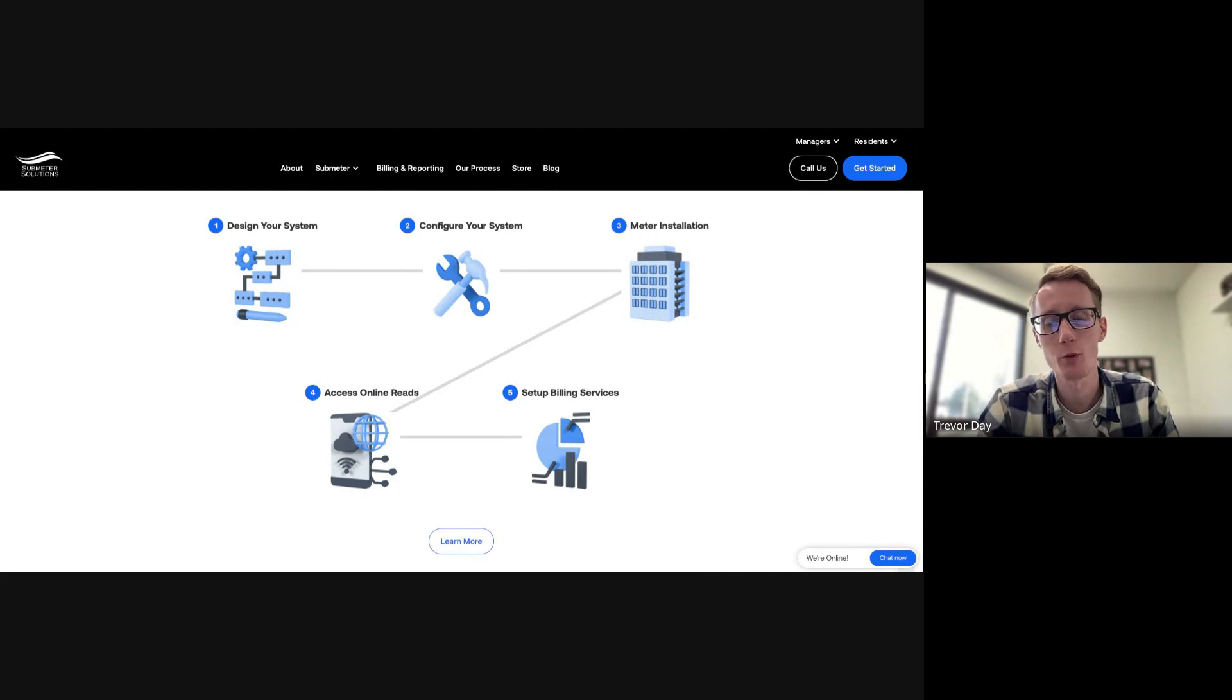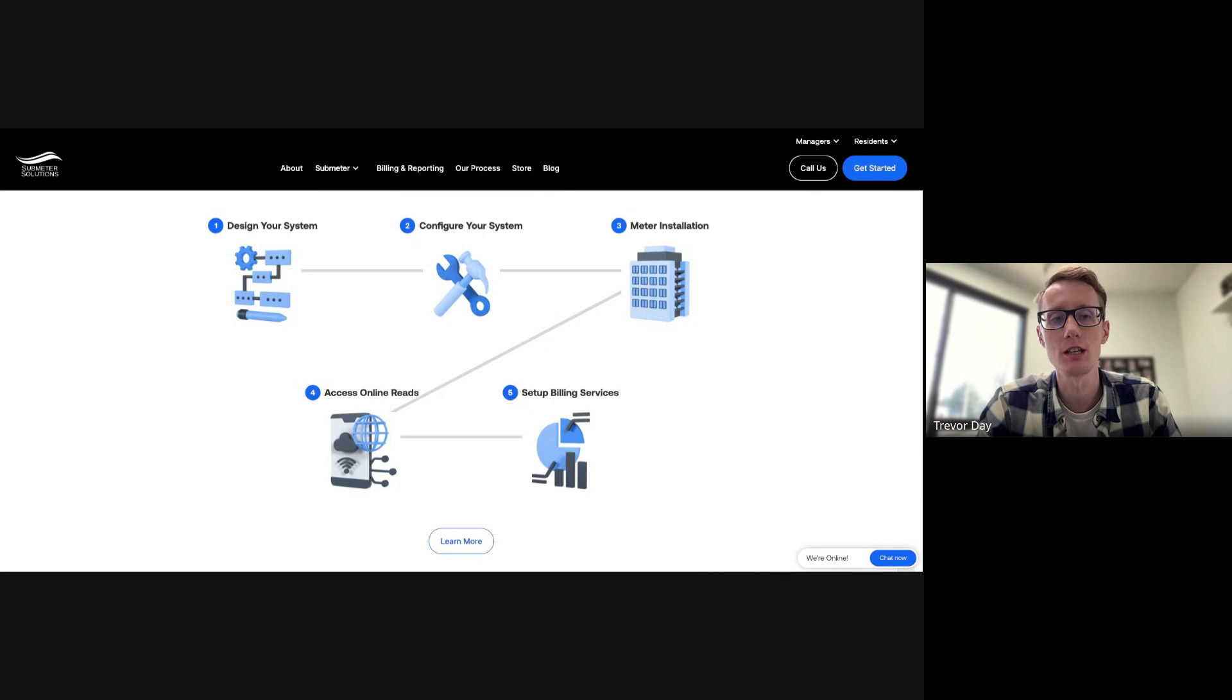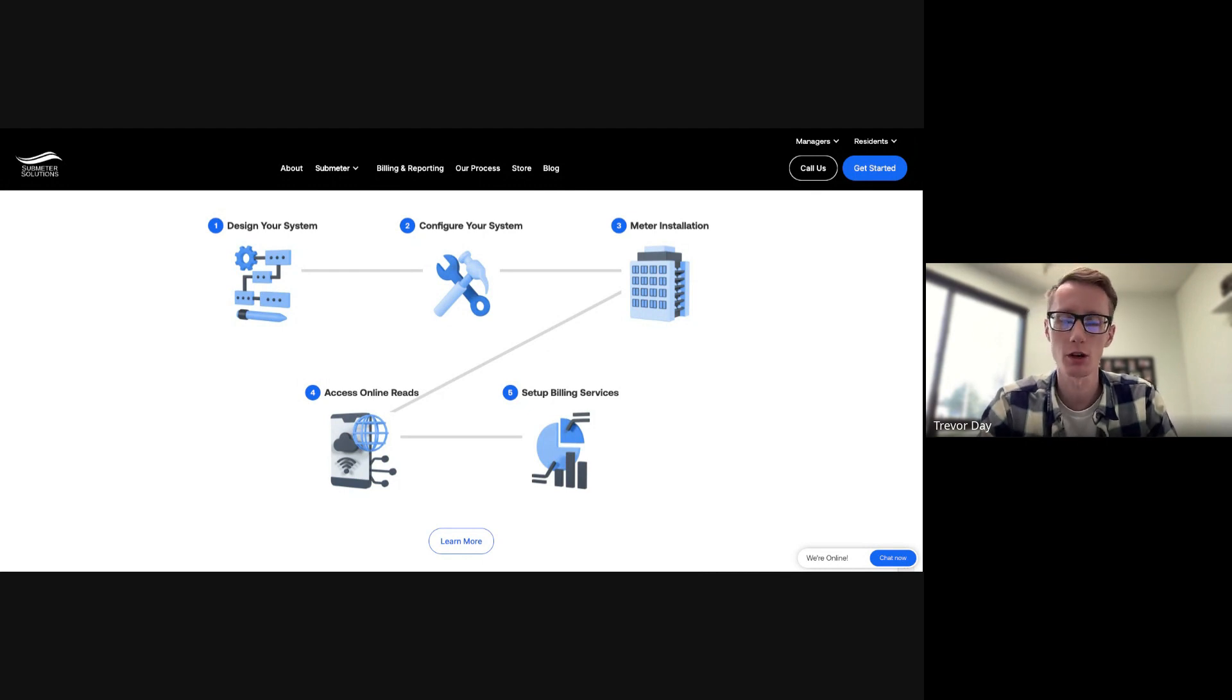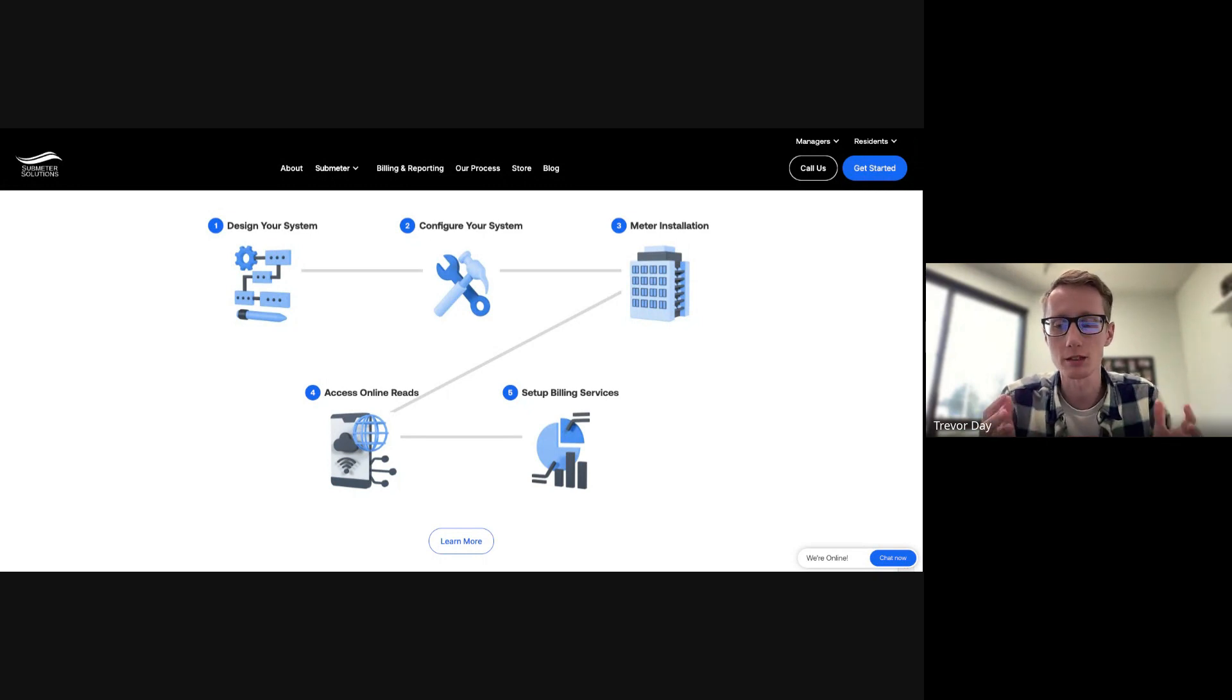The main question we get when we're selling sub metering is what about meter installation. So you can see that we're going to design your system, we can configure your system, we're going to give it to you fully baked and ready to go.